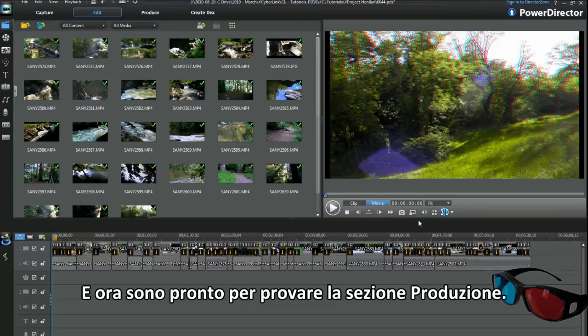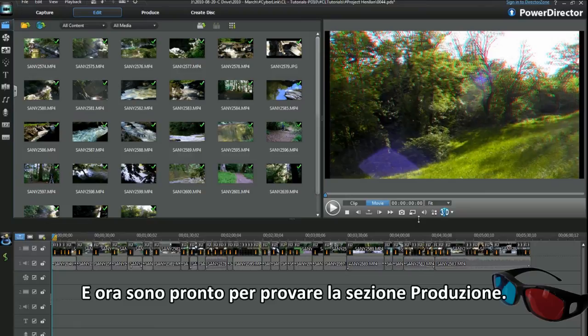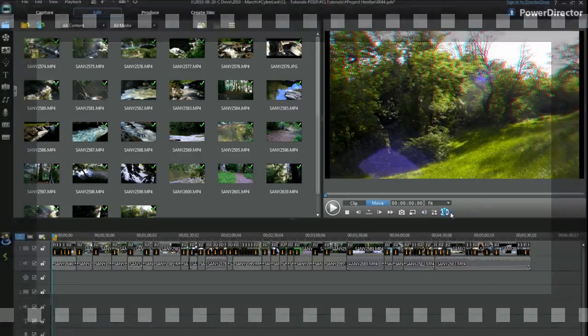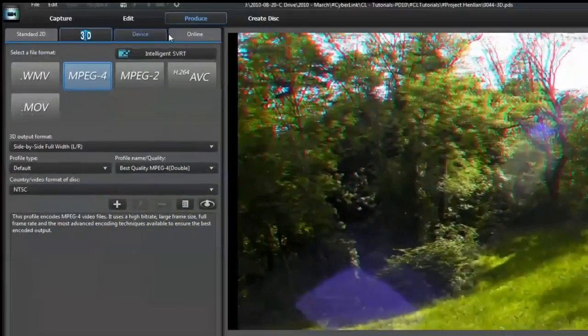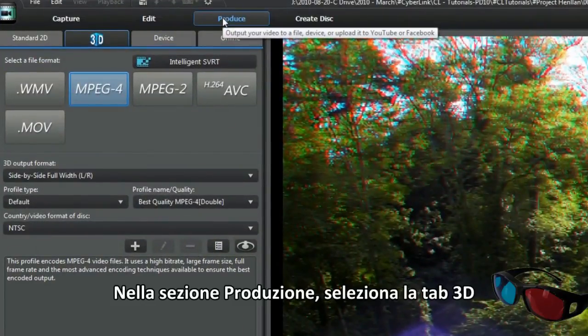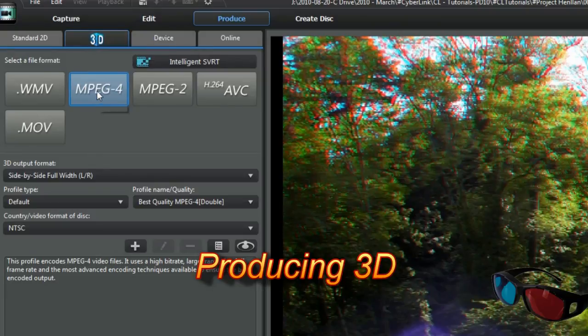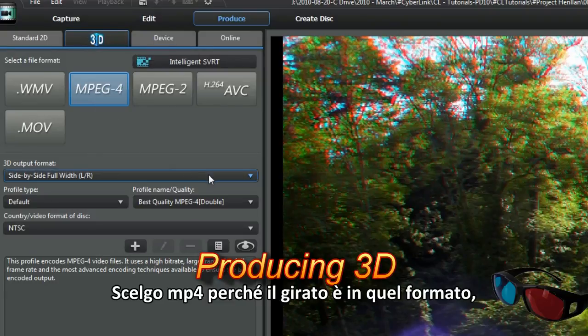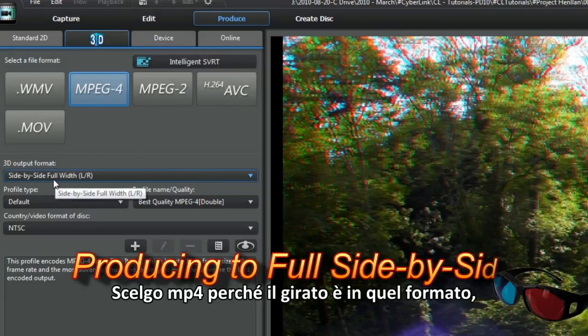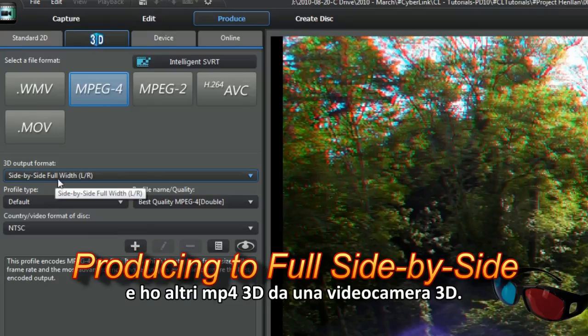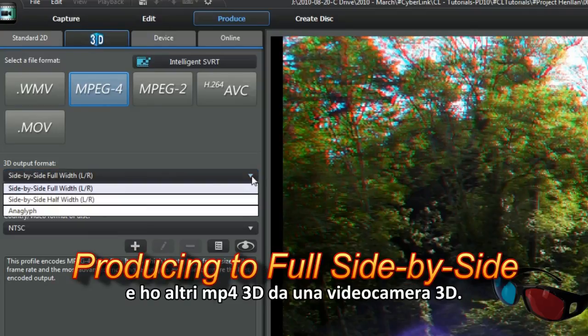Right, I'm now ready to play with the produce section. In produce, select the 3D tab. I'm choosing MP4 because the footage is in that format and I have some 3D MP4s from a 3D camera.